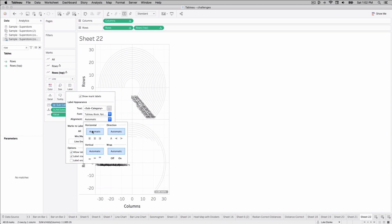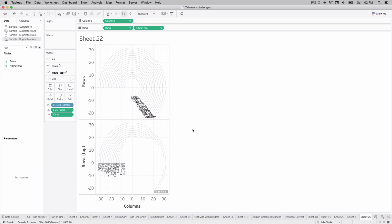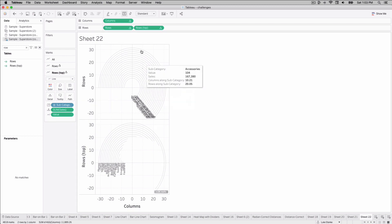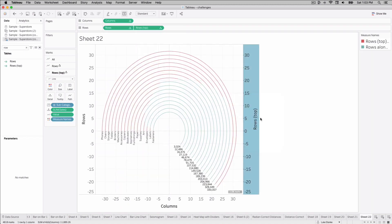We can also change our alignment. We're going to make it face upward, place the value back, and in the middle. Now that we have everything, whoops, I pressed the wrong button there for a second. Now that we have this figured out, we can take these two visuals, right-click, create a dual axis, and we can synchronize these axes together.